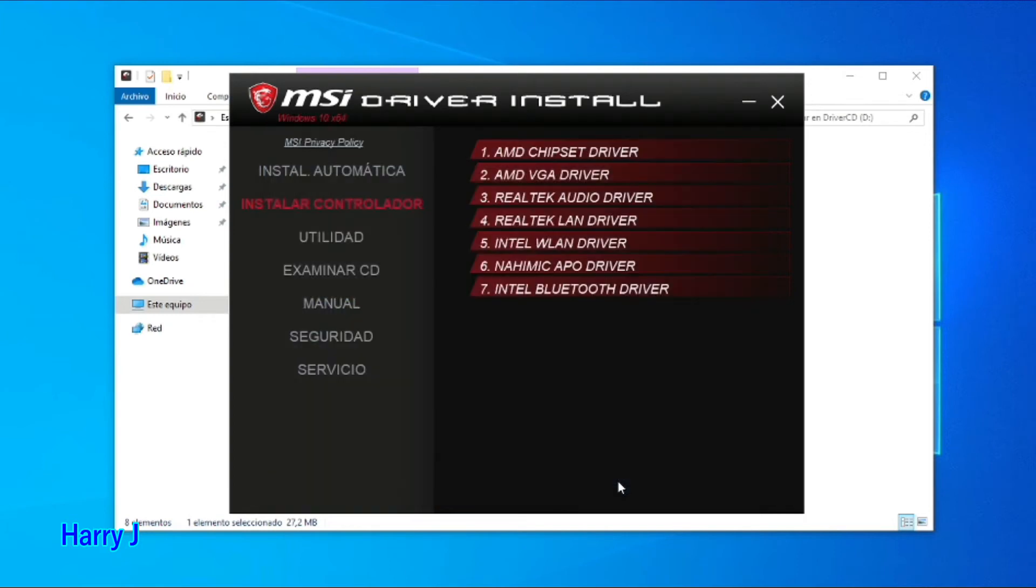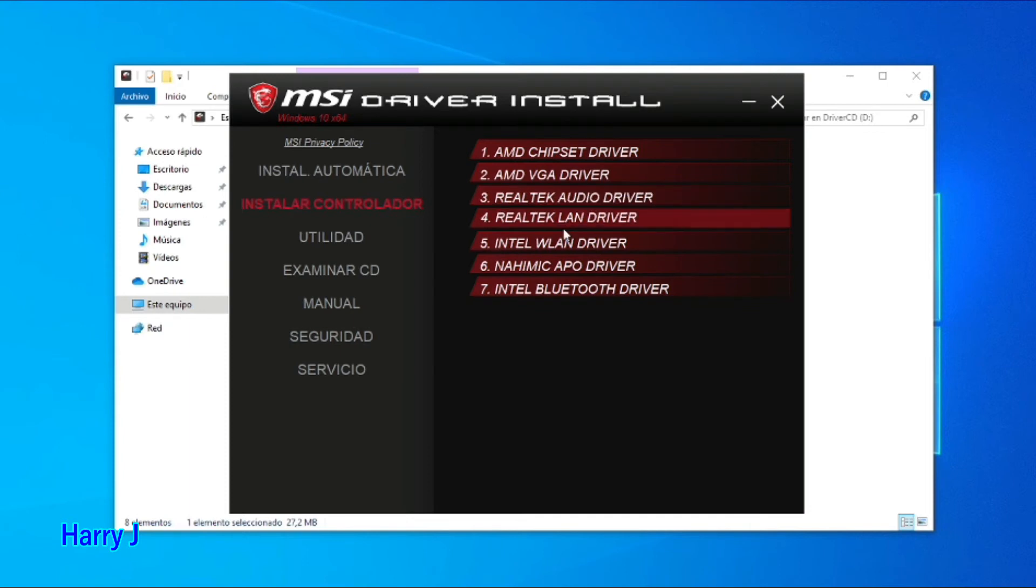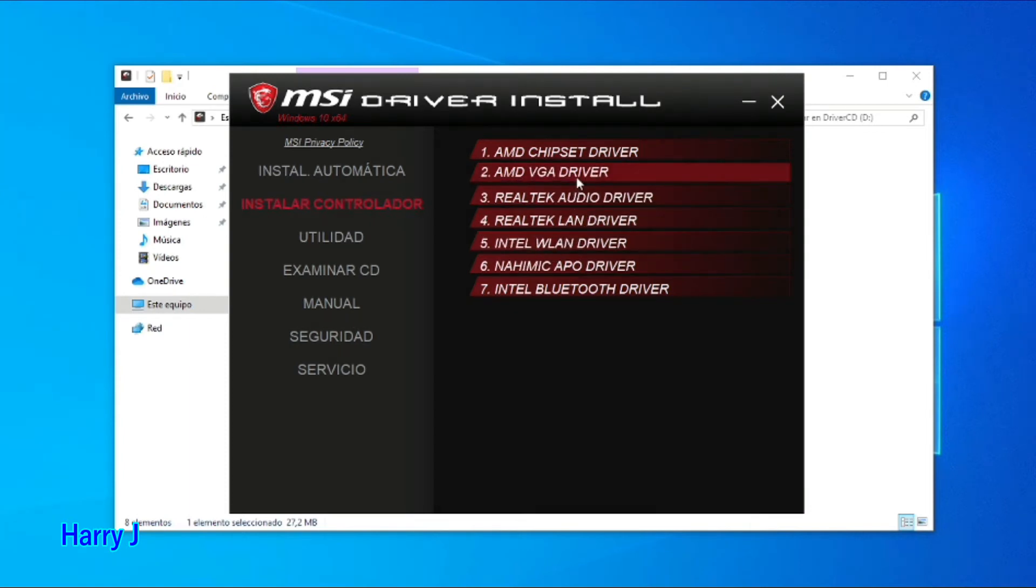It's done, you hit done. That's all. So this is how you can install any driver from here - VGA driver, for example, video card, audio, LAN driver.